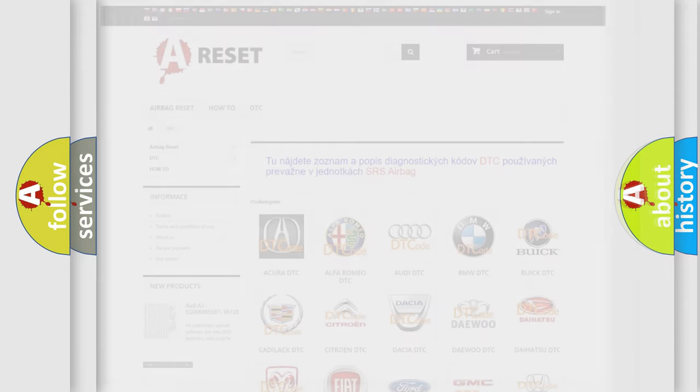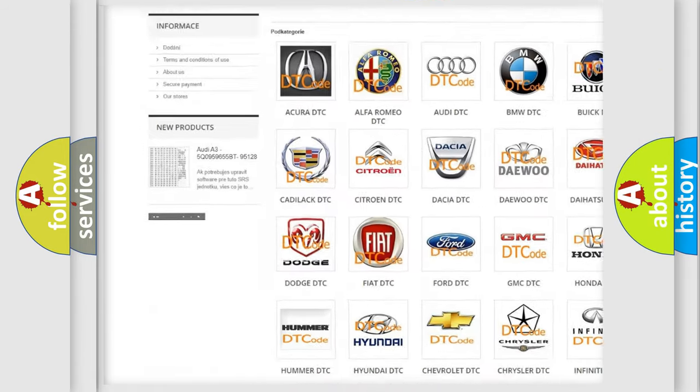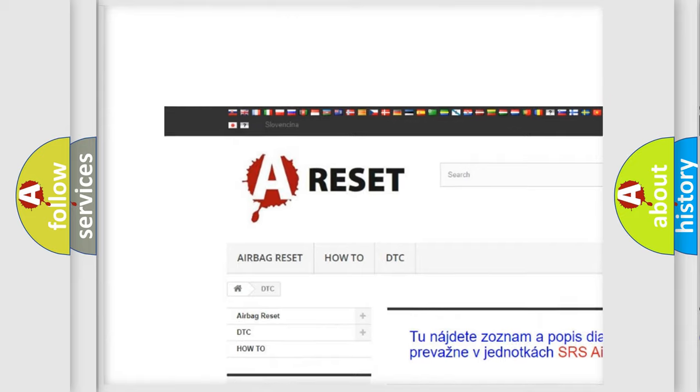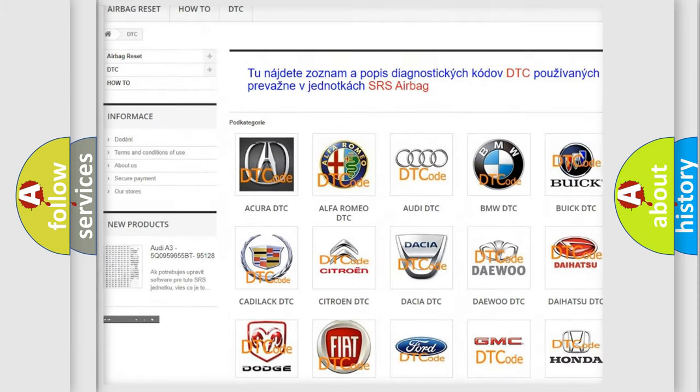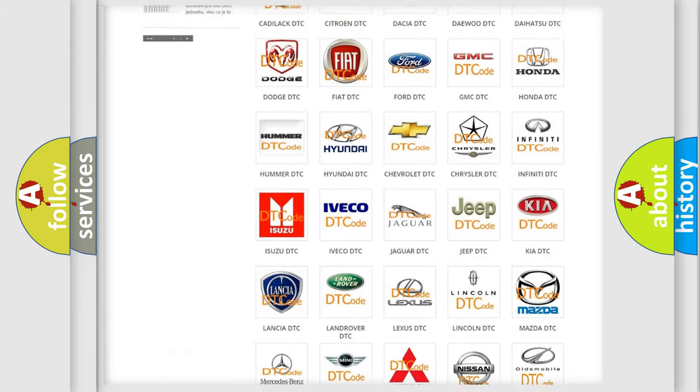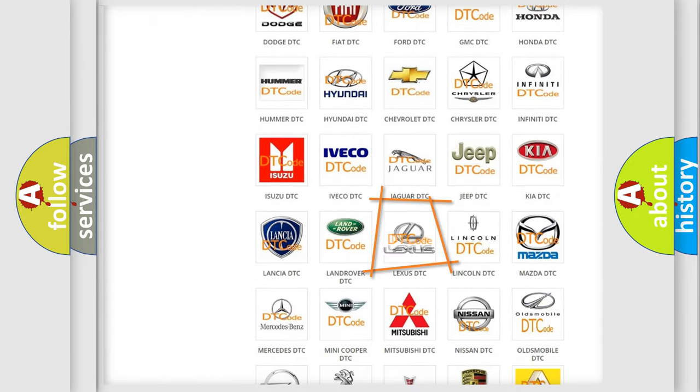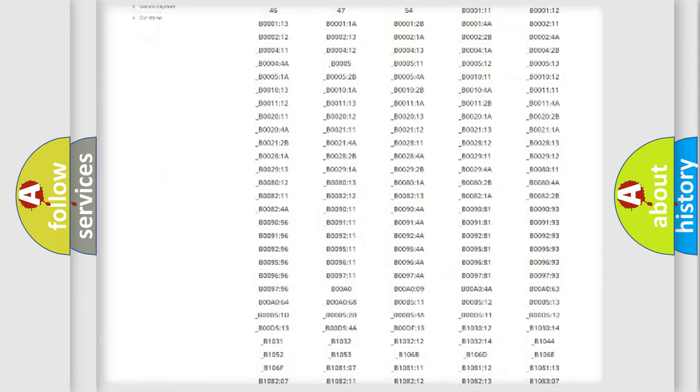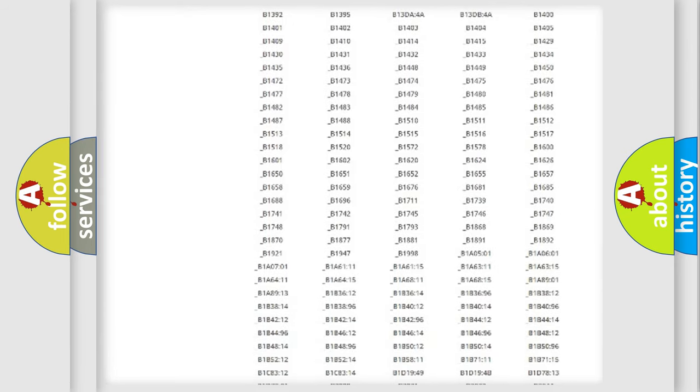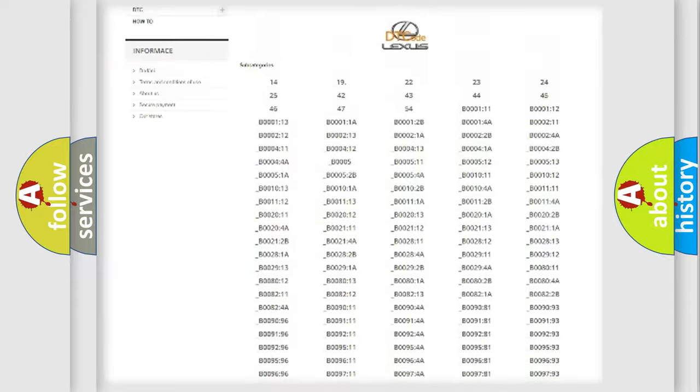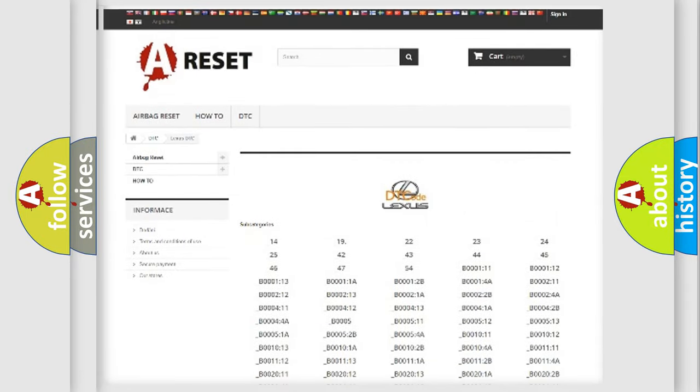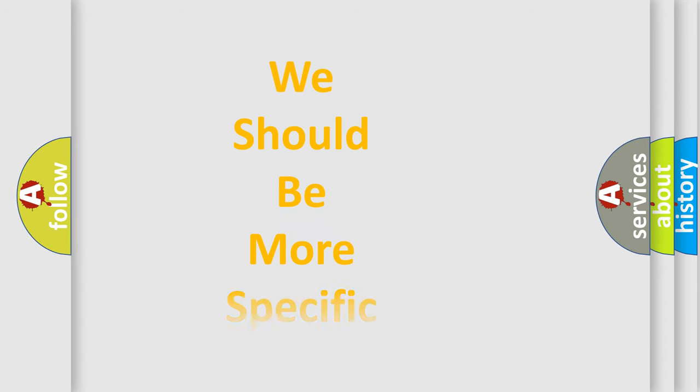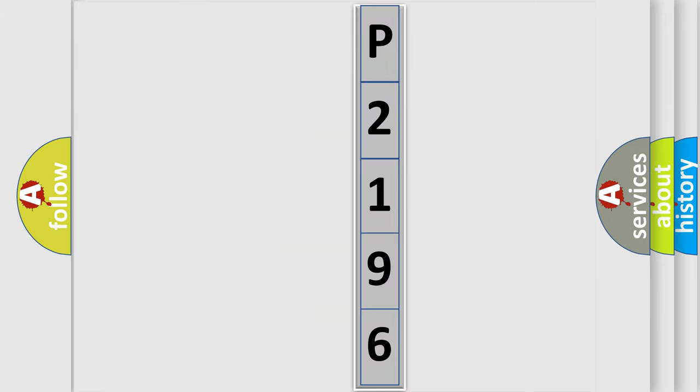Our website airbagreset.sk produces useful videos for you. You do not have to go through the OBD2 protocol anymore to know how to troubleshoot any car breakdown. You will find all the diagnostic codes that can be diagnosed in Lexus vehicles, and also many other useful things. The following demonstration will help you look into the world of software for car control units.